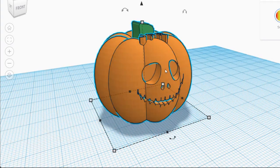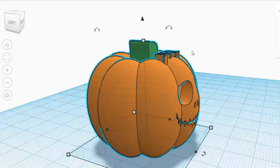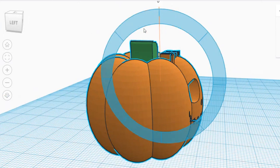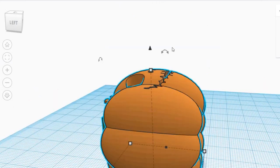Now we're going to rotate this design backwards. The reason we want that is because we want the design facing upward — I'll show you why on the actual 3D model. I'm going to go to the side view, look for the arch handle, hold down Shift, grab the arch, and drag counterclockwise to the left so that our design is facing upward. That way we don't get support materials on our design.